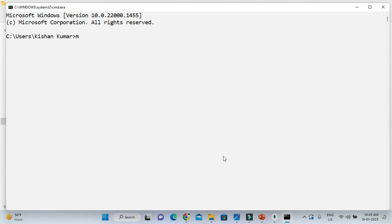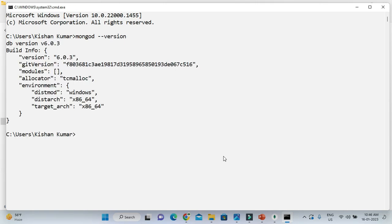Now open the Command Prompt and type 'mongod --version.' You can see it is printing all the MongoDB server details — it says the MongoDB server version is 6.0.3. That's how you can verify that MongoDB server has been installed successfully on your Windows machine.